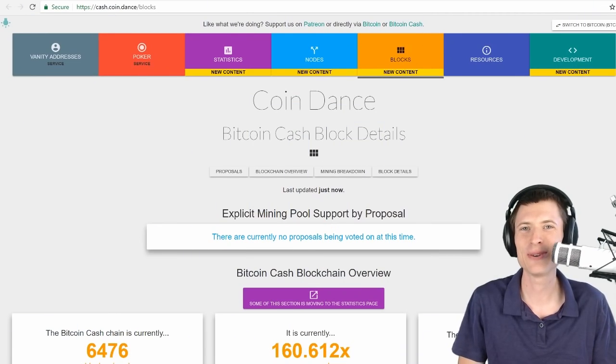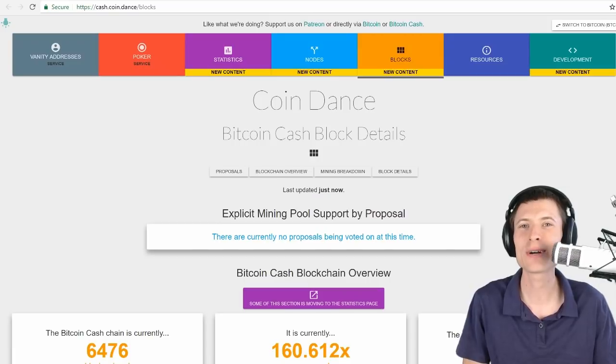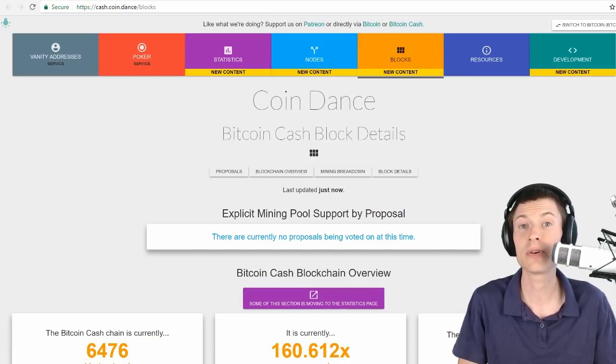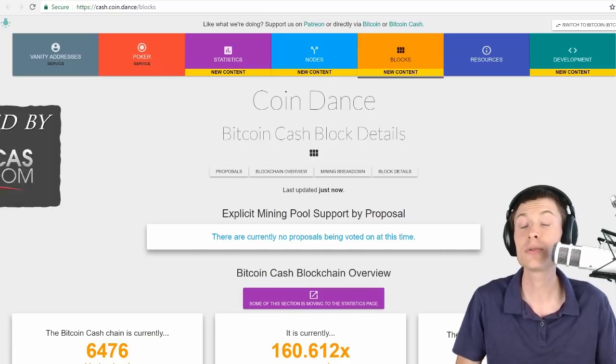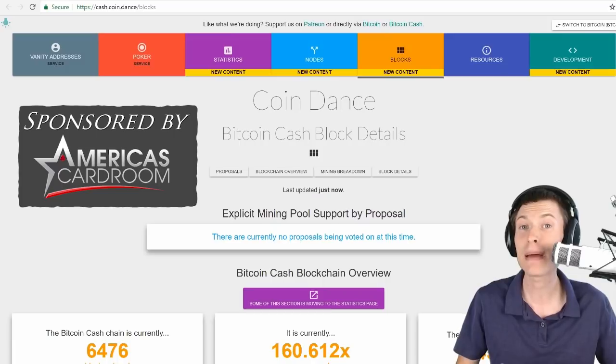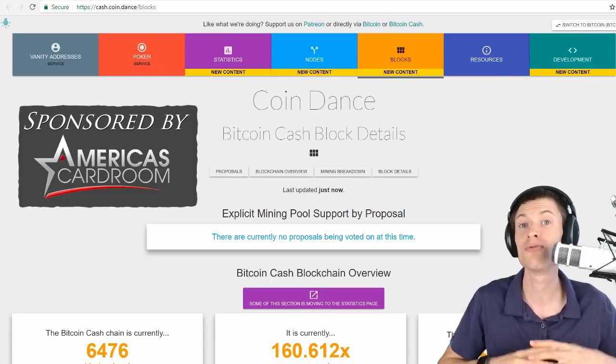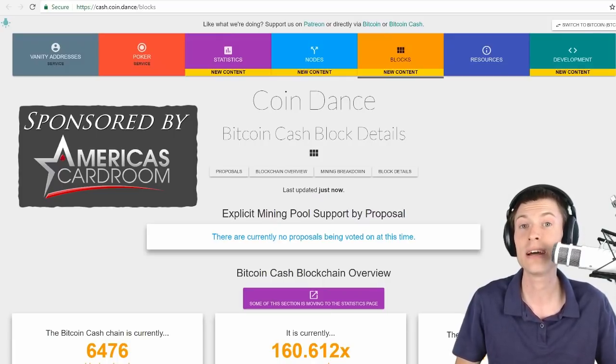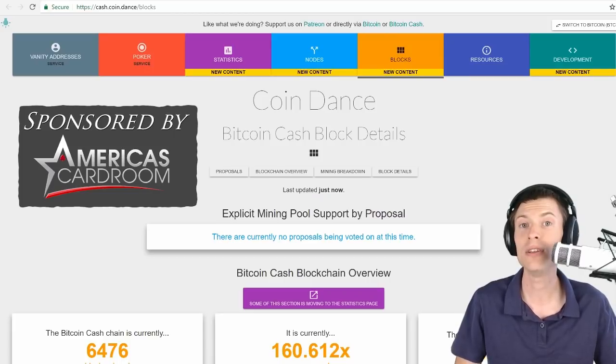Welcome to One Minute Crypto. I'm your host Kronos and today I want to talk about the stress test that just happened on the Bitcoin Cash Network. This was users all around the world sending spam transactions, just flooding the network to see how the Bitcoin Cash Network would handle under heavy load.